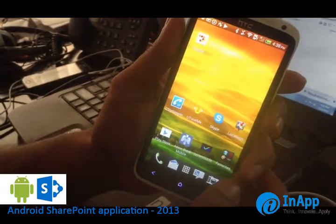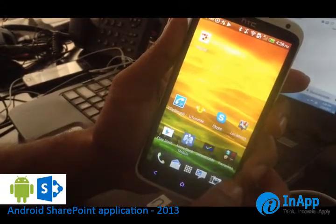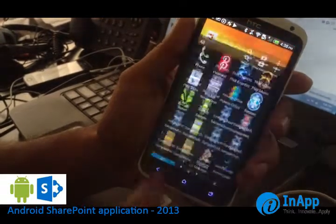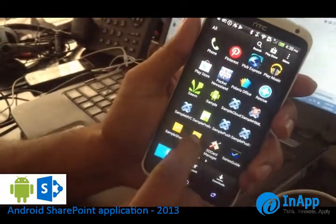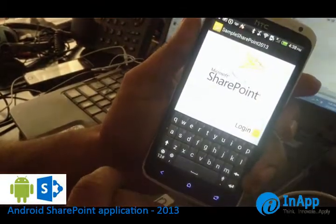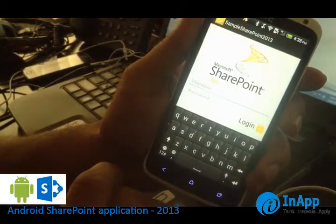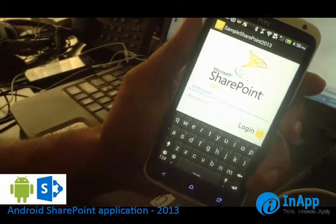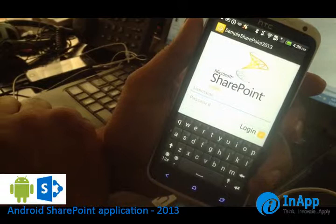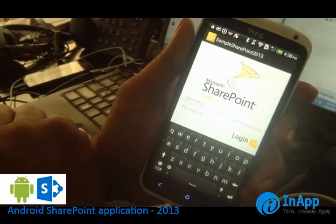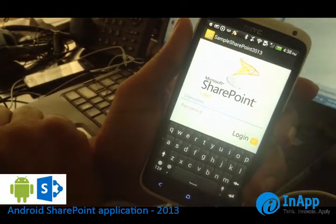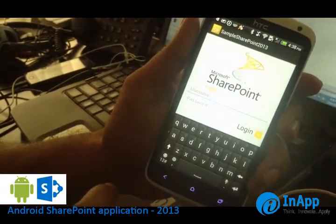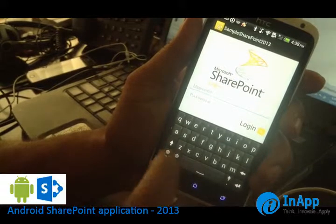I am going to demo a SharePoint application developed for Android. SharePoint uses two ways of authenticating the server: one is the basic method, and the other is NTLM. NTLM is more secure and is widely used for authenticating the server. Here I have used NTLM to demo the application.